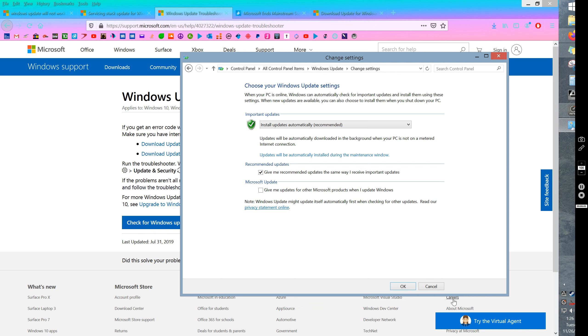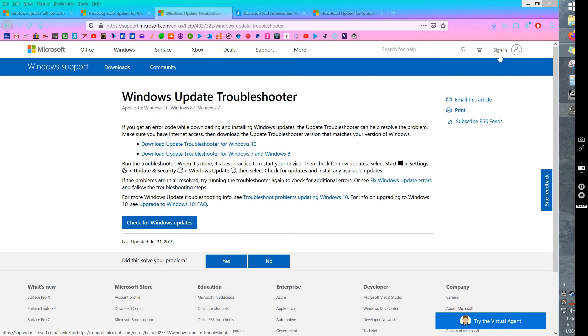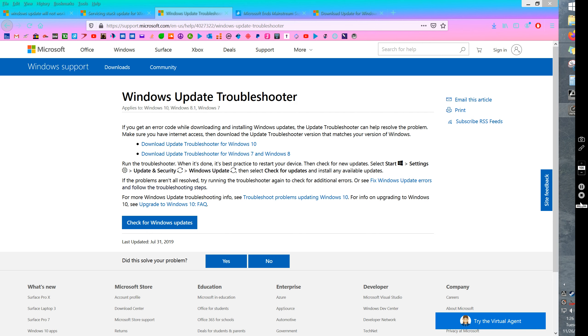And you'll see what happens is everything will be working and those problem updates will just go away. They won't be there in the list anymore and everything should be working as it should. So I hope that helps somebody. Thanks for watching.